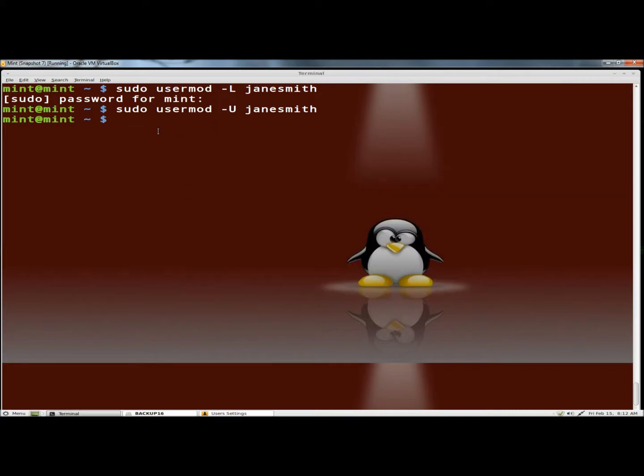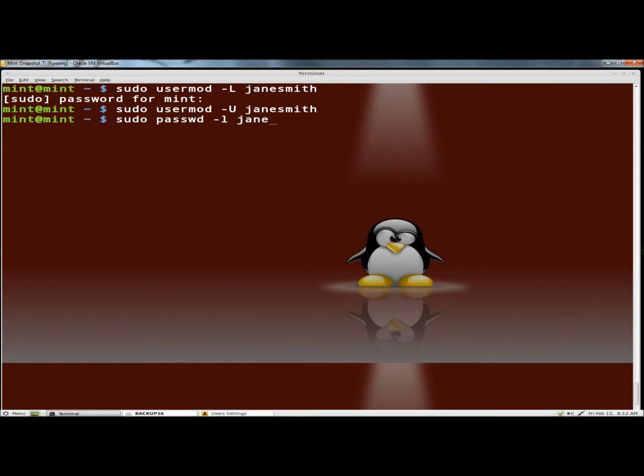The next way I'm going to show you is to disable the user's password, so I'm going to type sudo passwd dash lowercase l, Jane Smith, and hit enter.